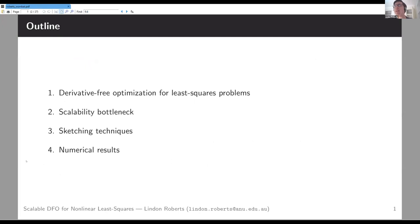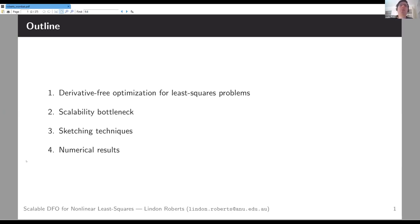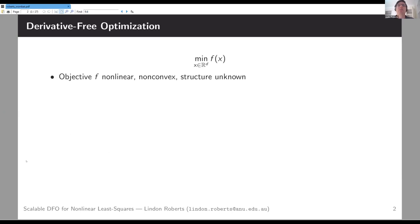What I want to talk about is derivative-free optimization for nonlinear least squares problems, and particularly some of the scalability issues that we see with those. We're going to look at how we can attempt to address these with techniques from sketching, which comes from randomized numerical linear algebra.